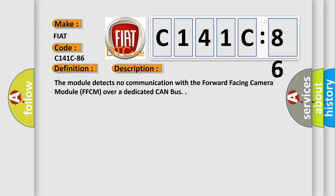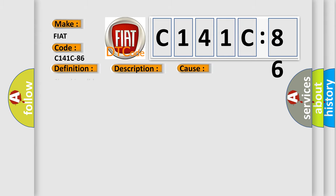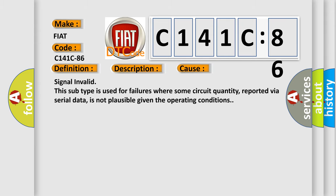This diagnostic error occurs most often in these cases. Signal invalid. This subtype is used for failures where some circuit quantity, reported via serial data, is not plausible given the operating conditions.